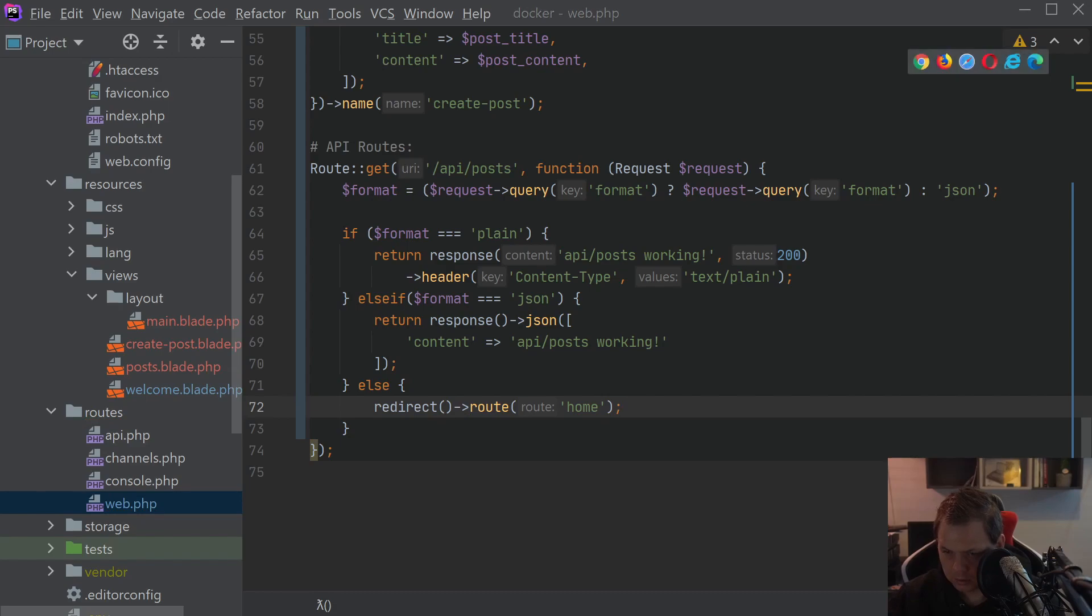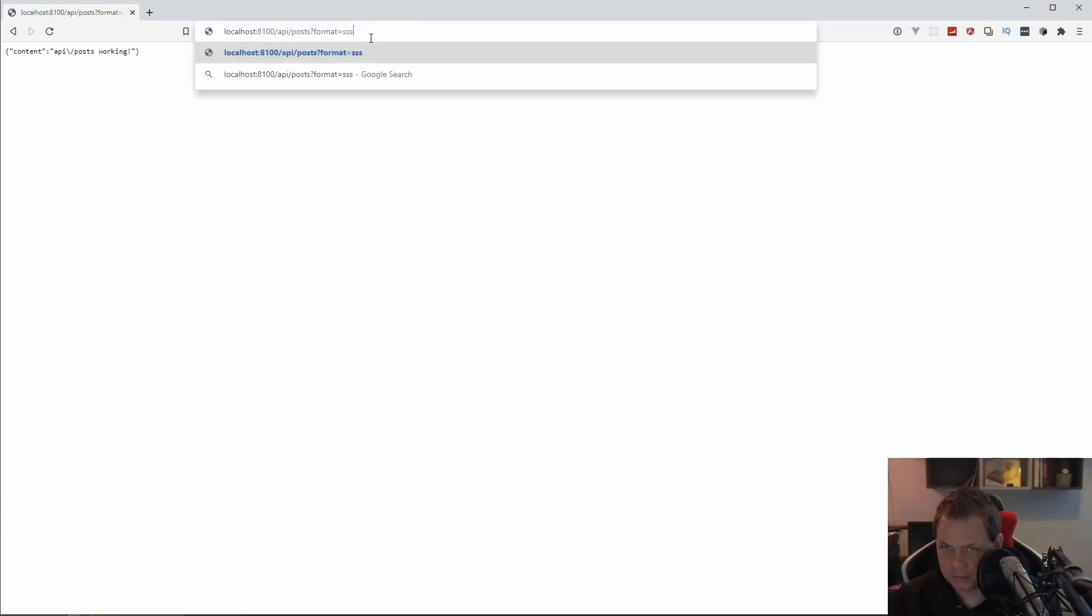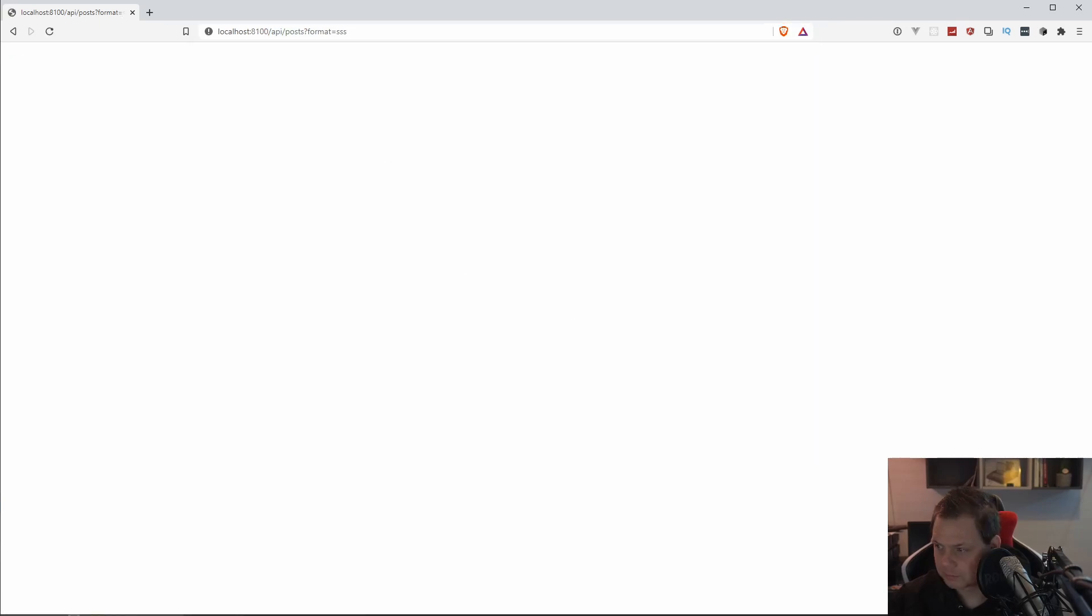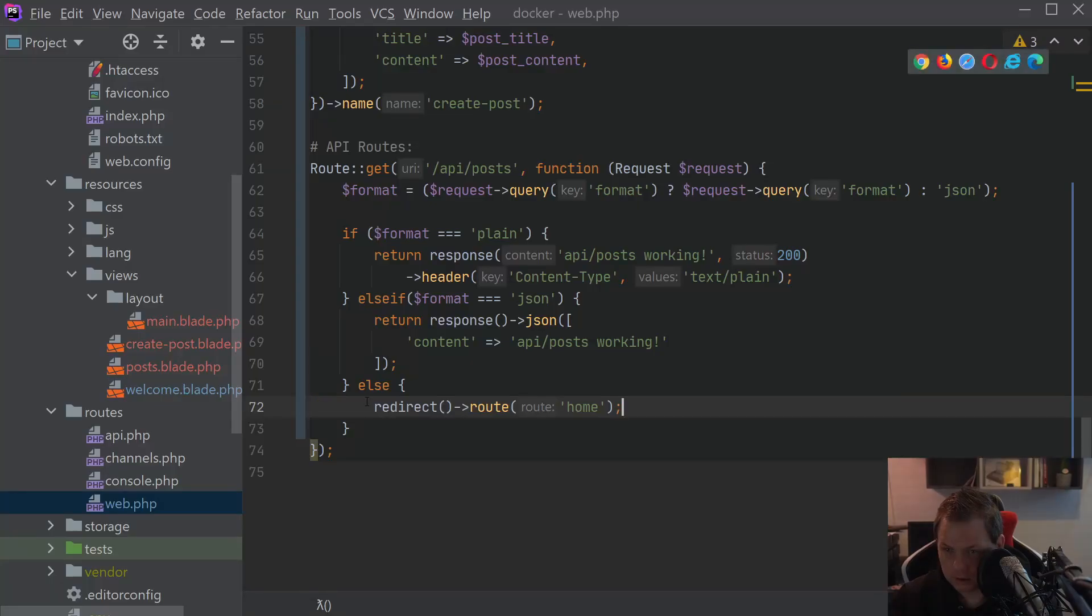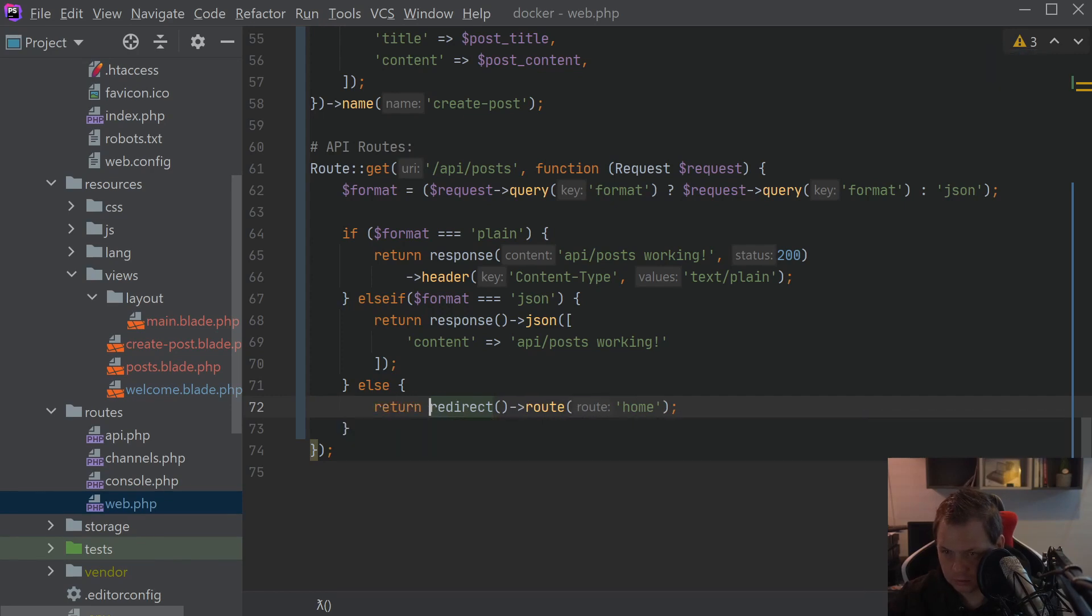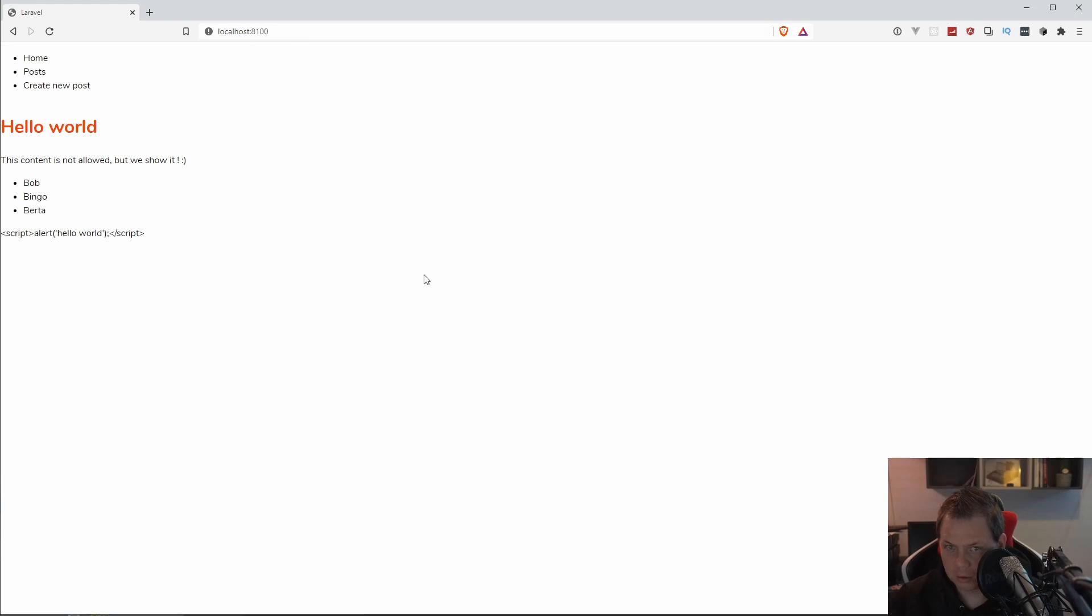So if I'm going to remove the format and type something that doesn't exist, it should be sending me to the home. And this doesn't do that because I need to return it of course. And now I'm on the homepage again.